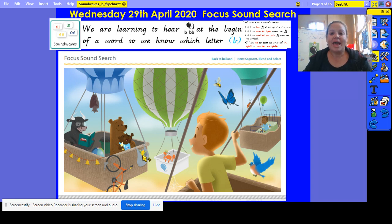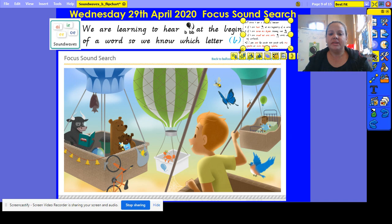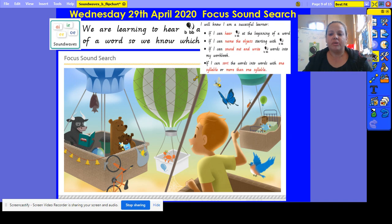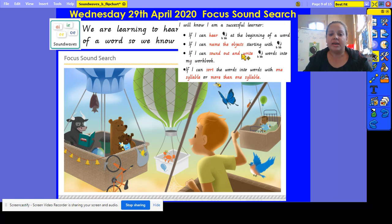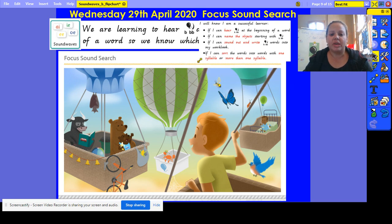And there is a bag with a corn on the cob — once again, a b at the end. How did you do? Did you find all of those? Now today I want to work with you on the next part of our learning intention: I am a successful learner if I can sound out and write b words into my workbook. So let's do a couple of short words — three-sound words — together.